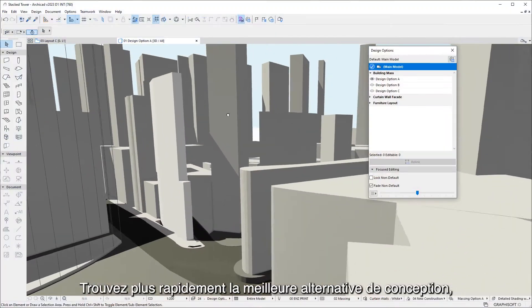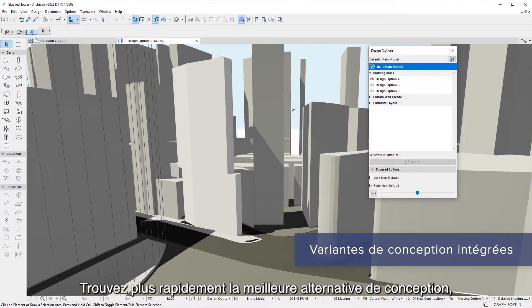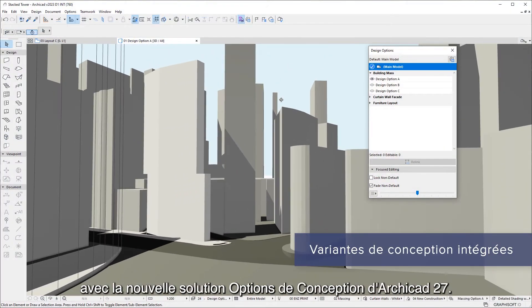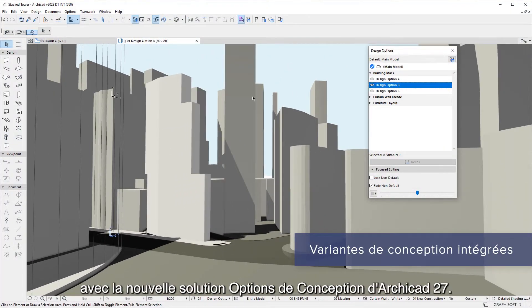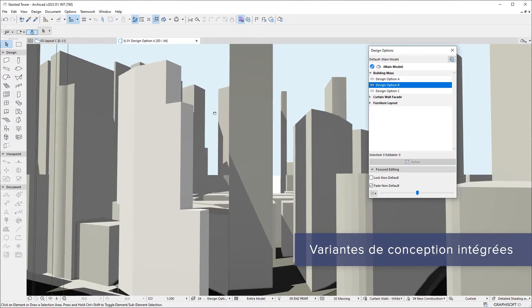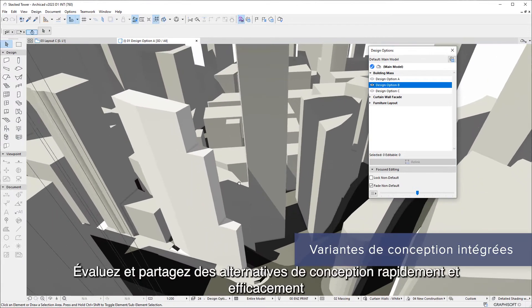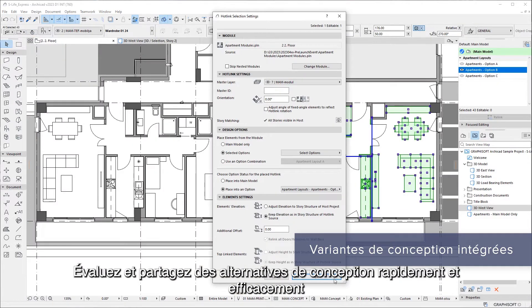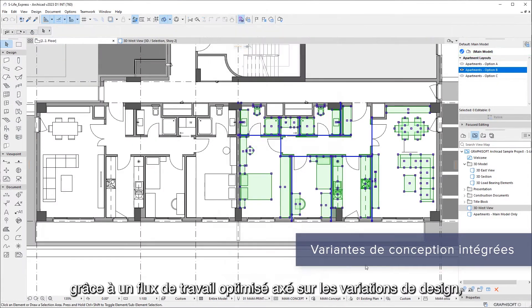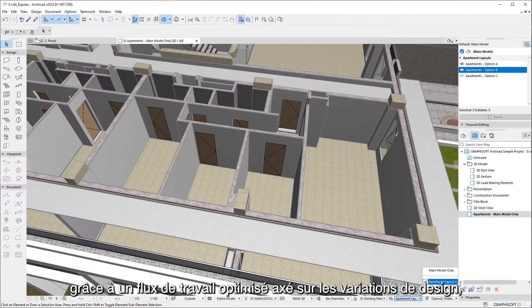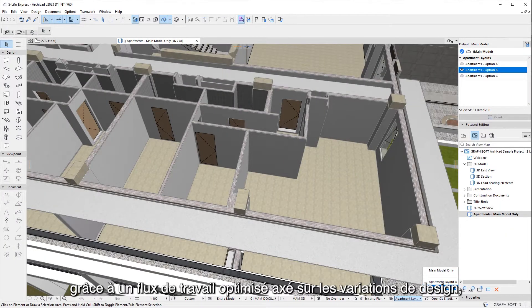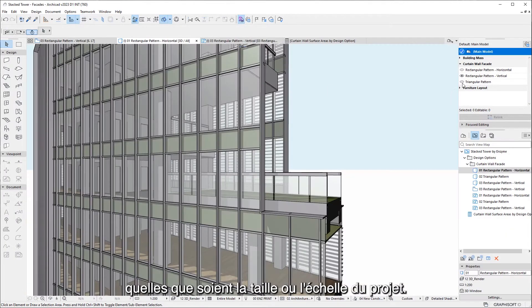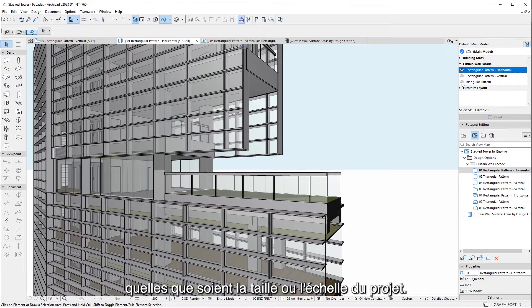Find the best design alternative faster with the new ARCHICAD 27 design options solution. Evaluate and share design alternatives quickly and efficiently, thanks to an optimized workflow focused on design variations, regardless of the size or scale of the project.